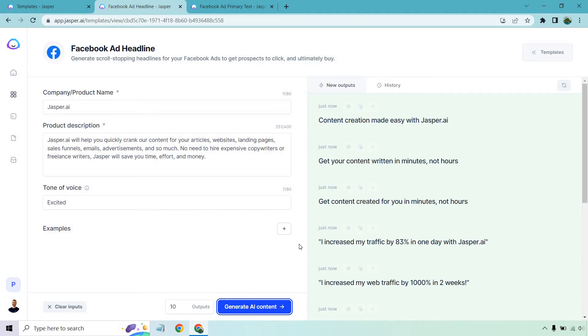I increased my traffic 83% in one day with Jasper. That's good if someone had a testimonial, obviously. So keep in mind when I'm talking about Jasper, this is not my company. I want to make that a hundred percent clear.